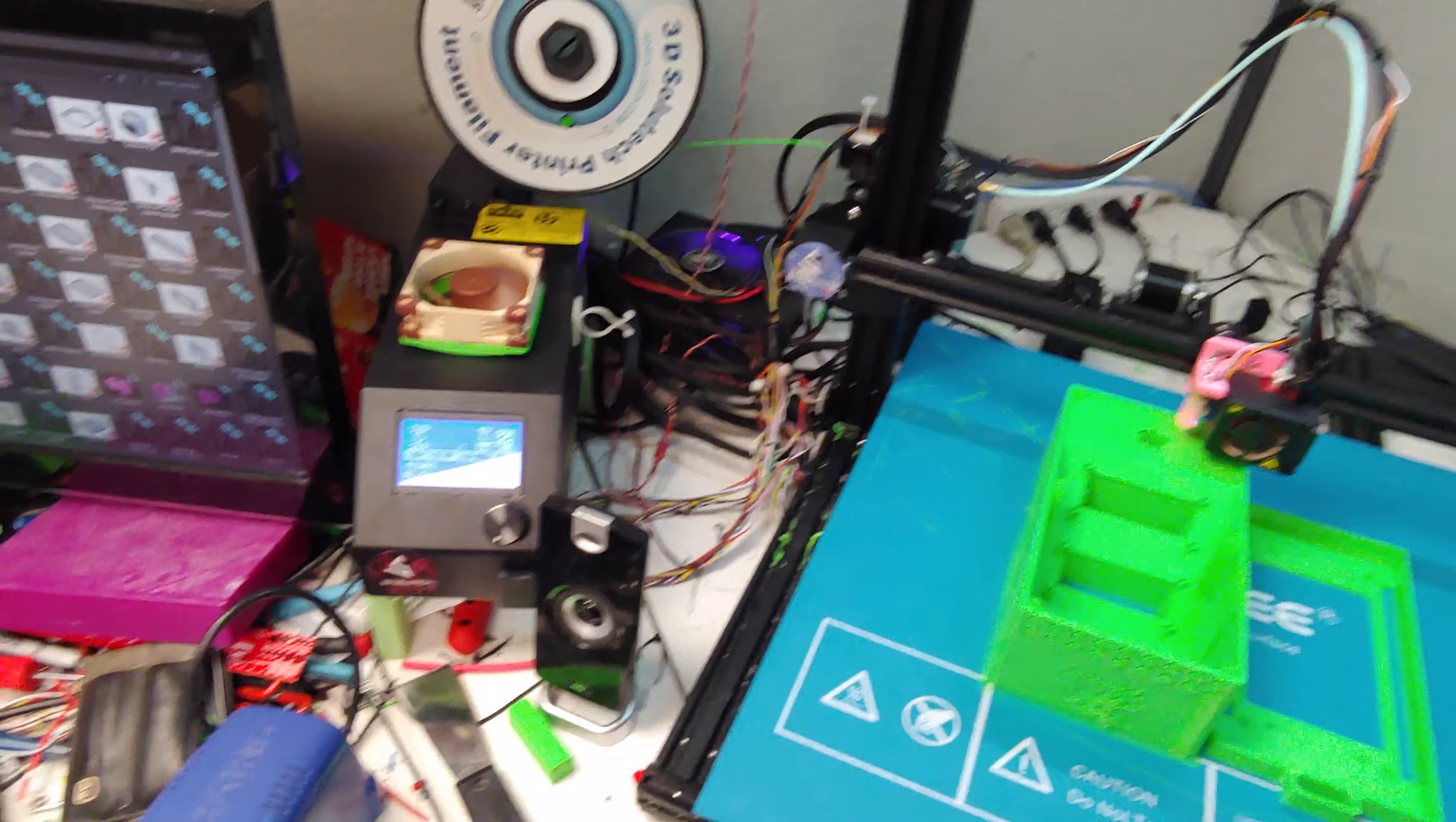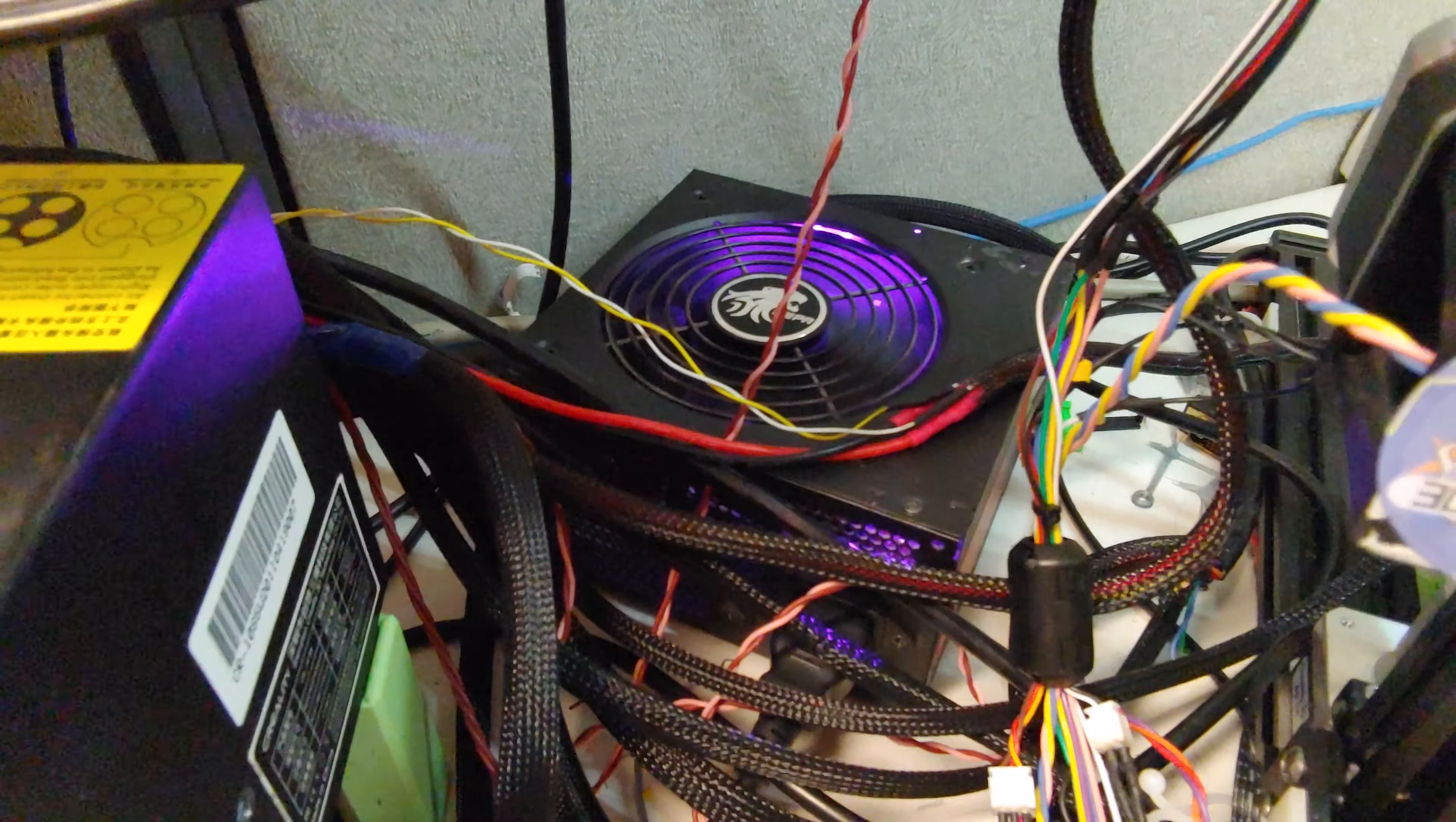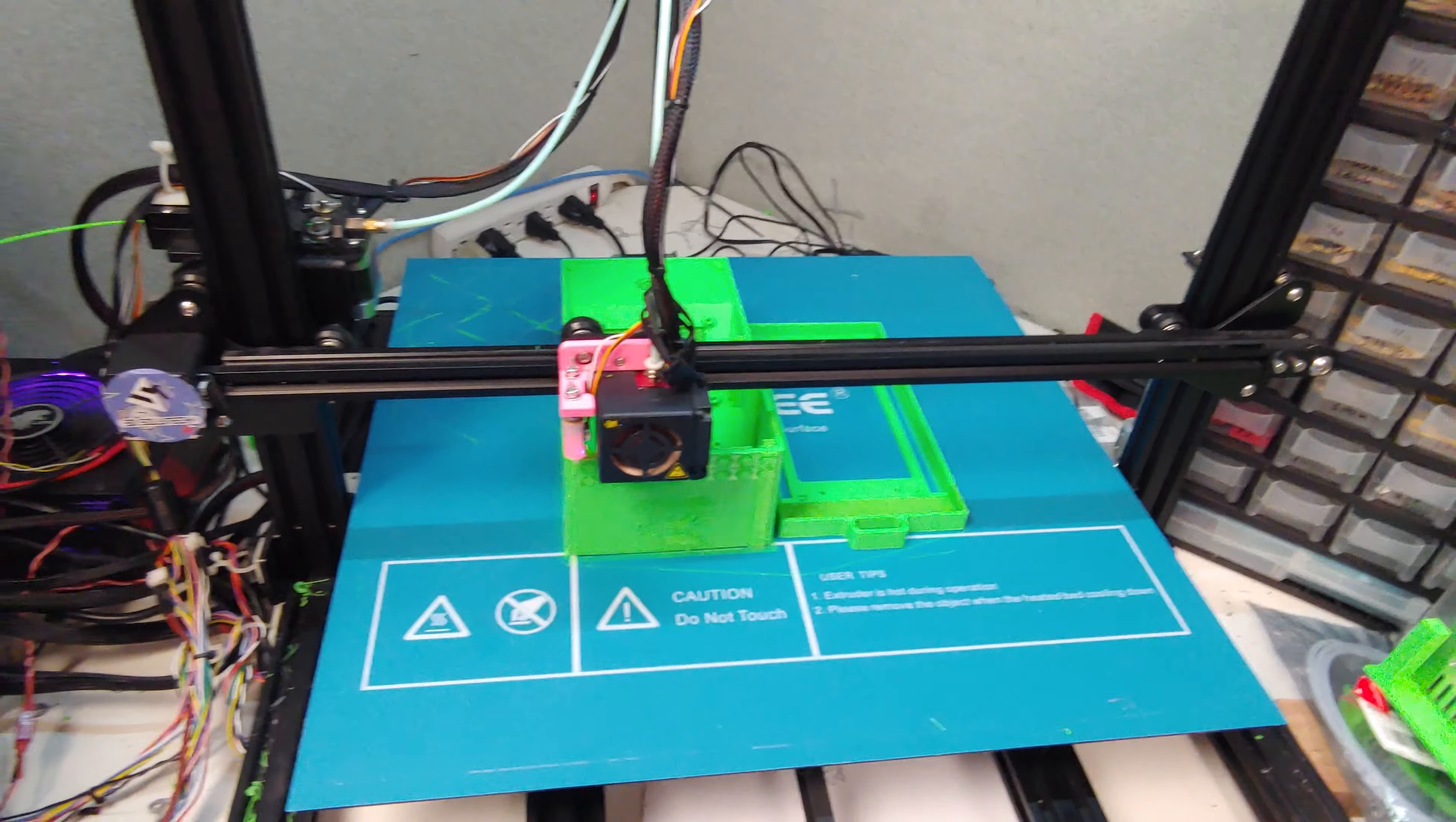The loudest part is now the computer power supply back there, the old Lepra. When that huge bed starts to heat up, the fan of the power supply turns up because the current draw is so high.